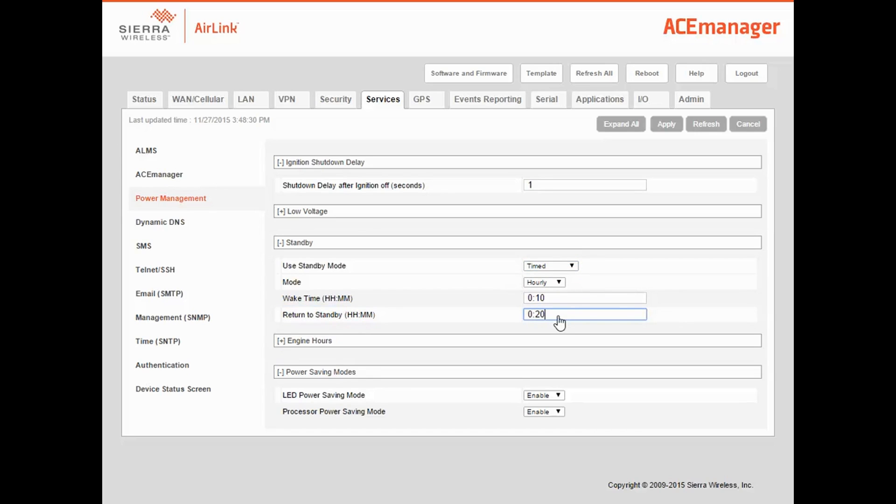Finally, we'll click Apply to save the configuration, reboot the gateway, and we're done. Thanks for watching.